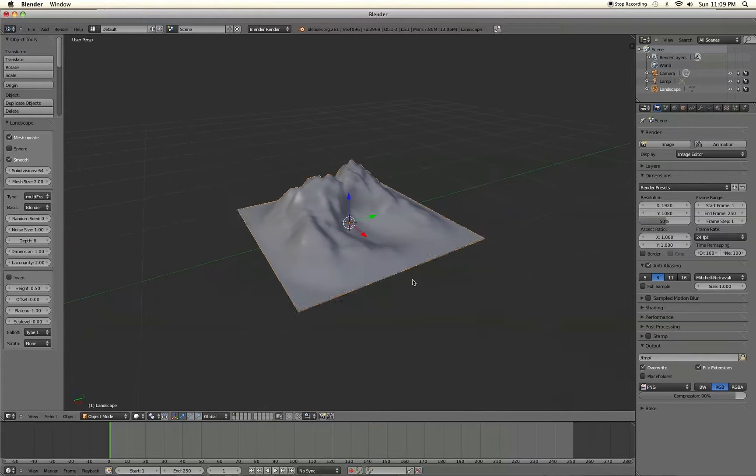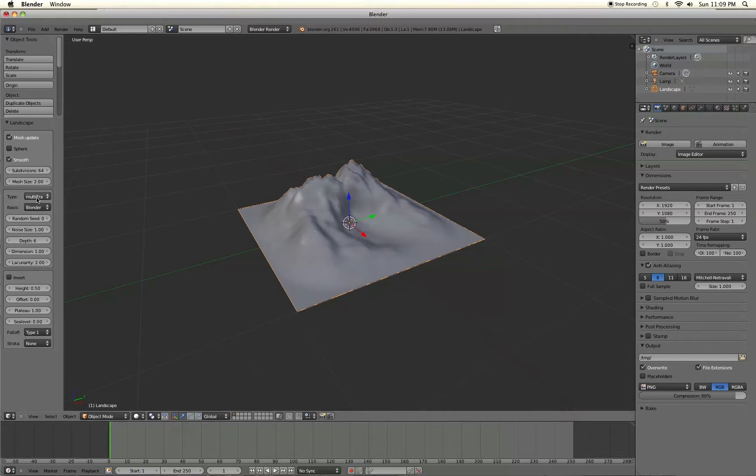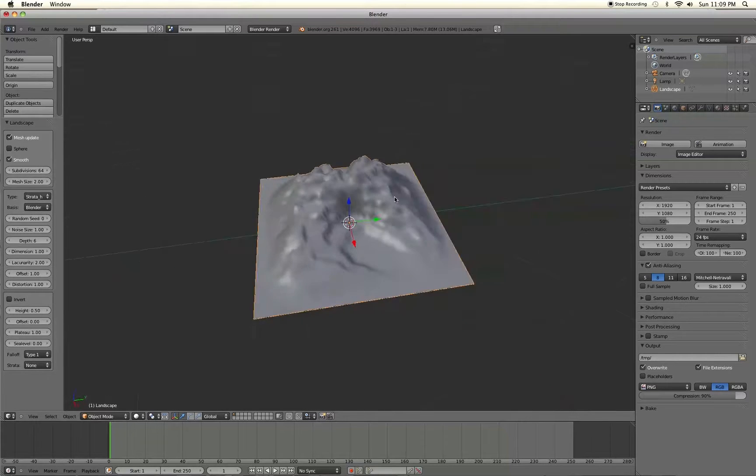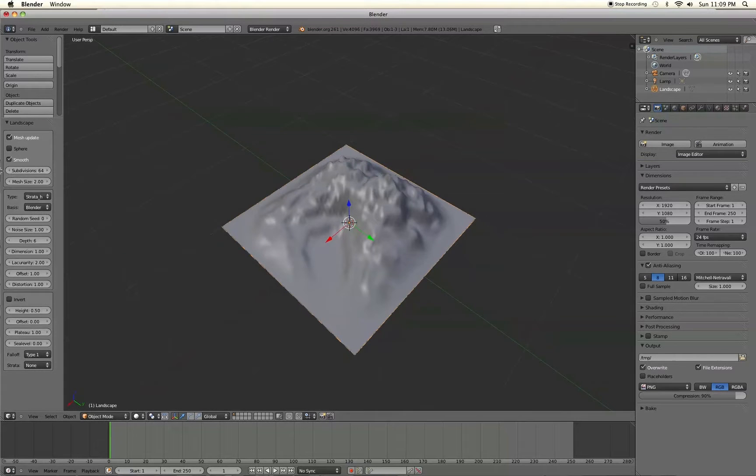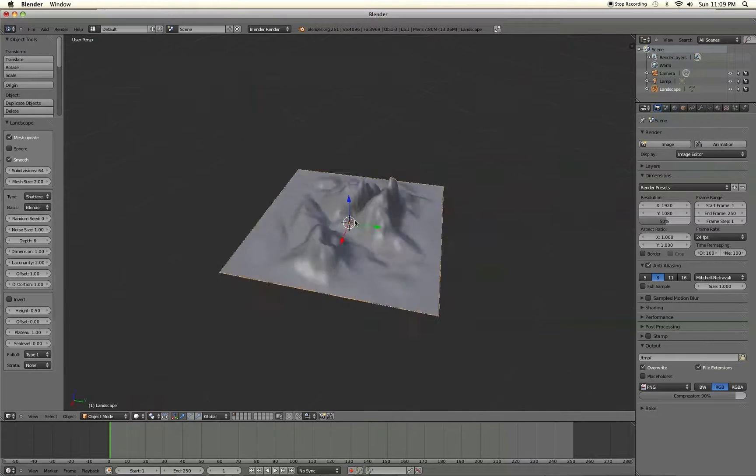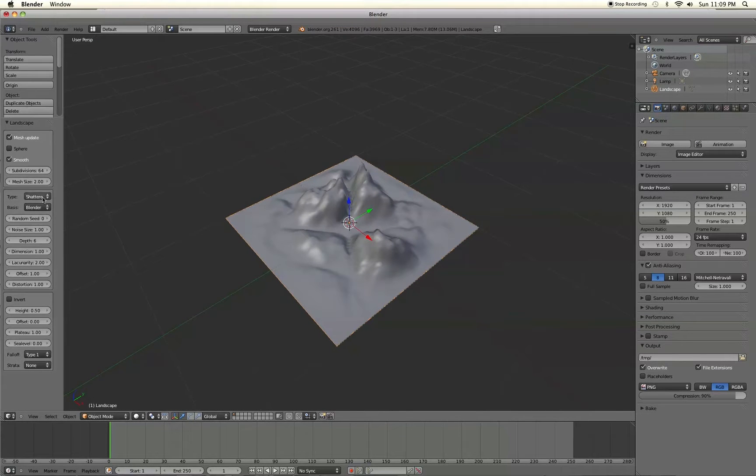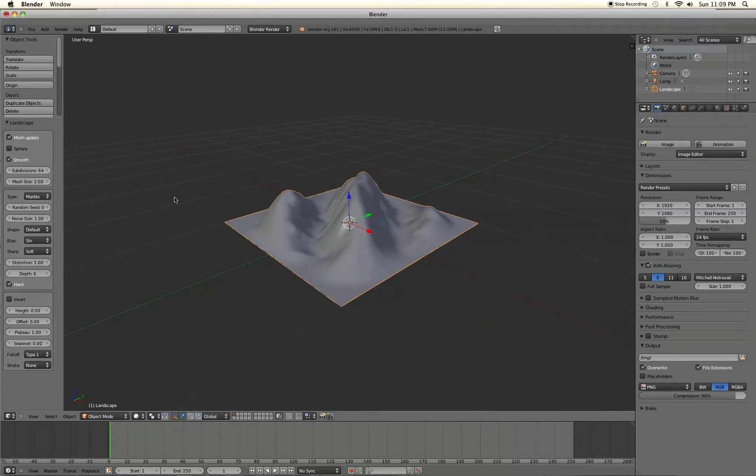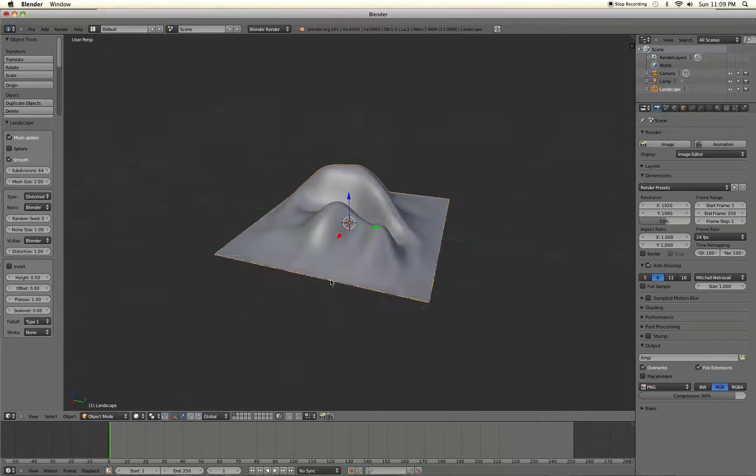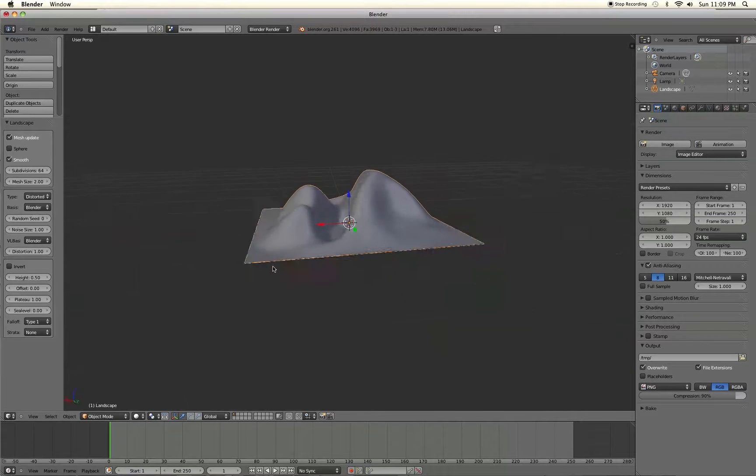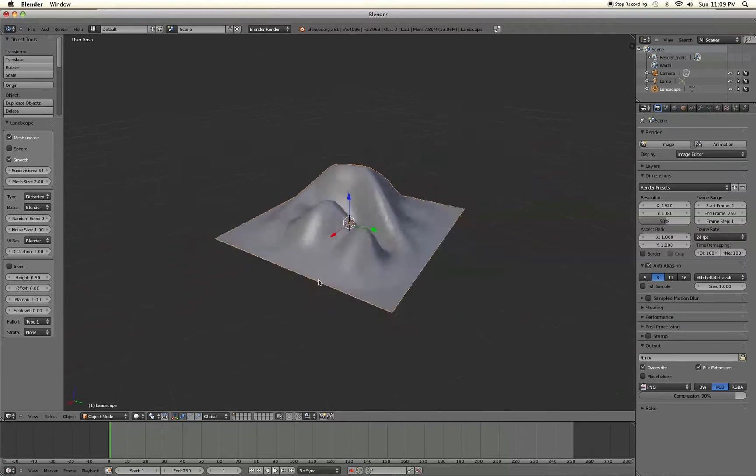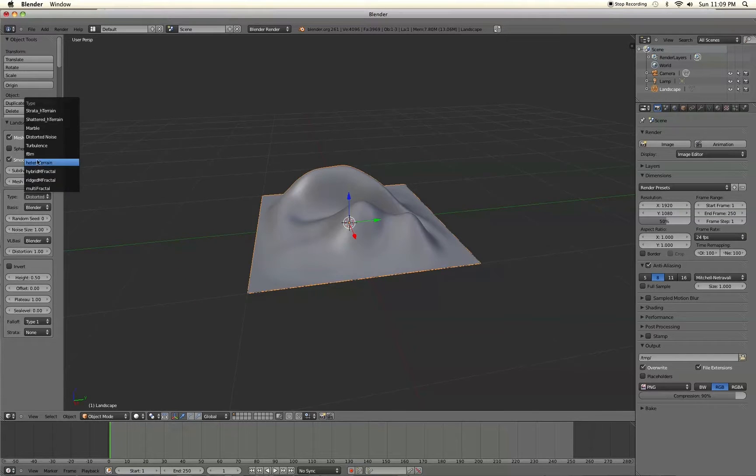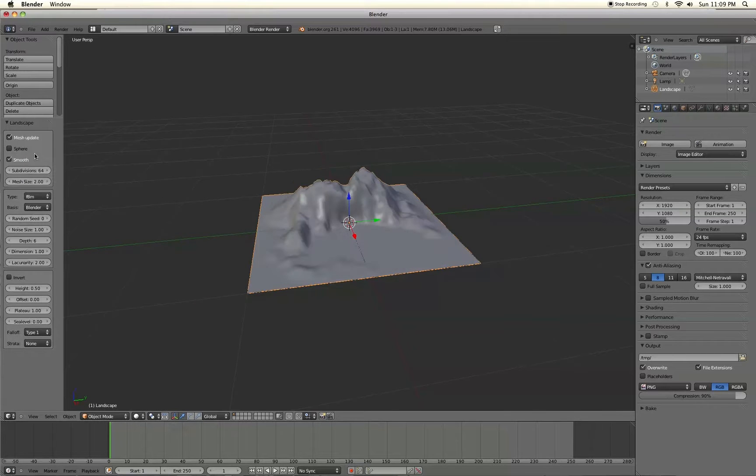Alright. Over here you have the type of terrain you want. So if you select that and start checking out some of them you'll see the differences. Shattered terrain here. I have marble. We've got distorted. This one's kind of nice if you want to do like sand dunes or something like that. You know a bunch of different ones.